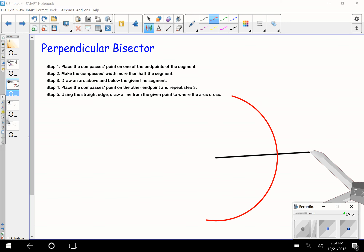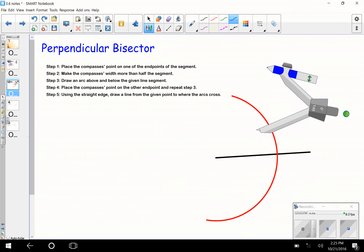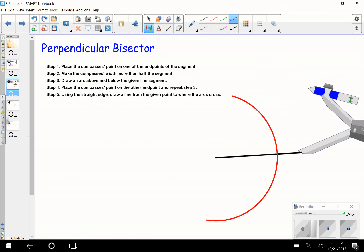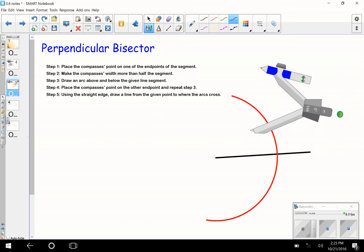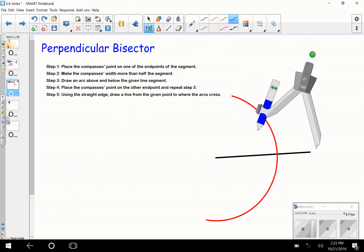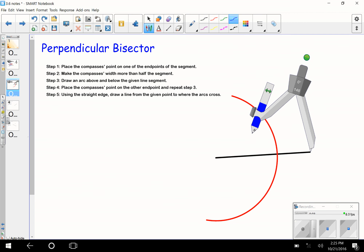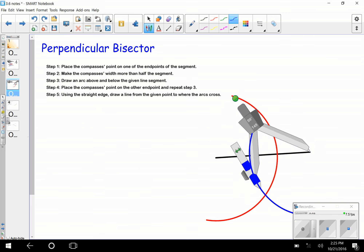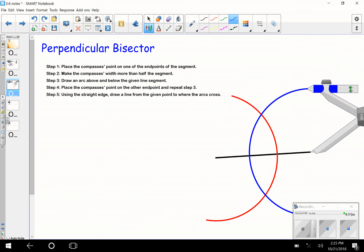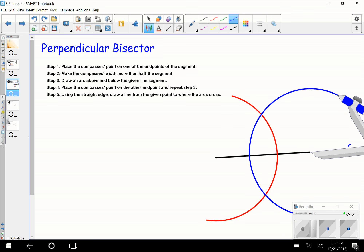That arc goes above and beyond the segment. I'm going to leave it at that same setting and draw another arc from the other endpoint. Where these arcs intersect is going to be your perpendicular bisector — right through here, and here, and that's your perpendicular bisector.